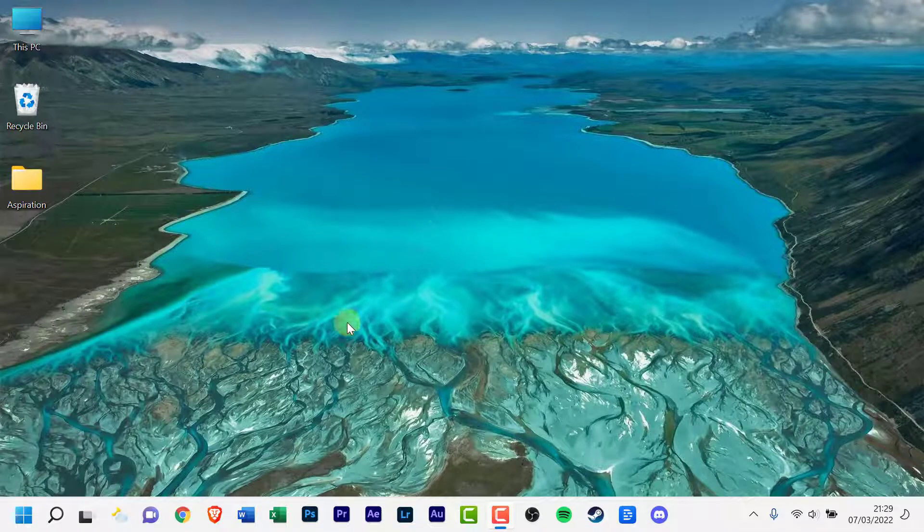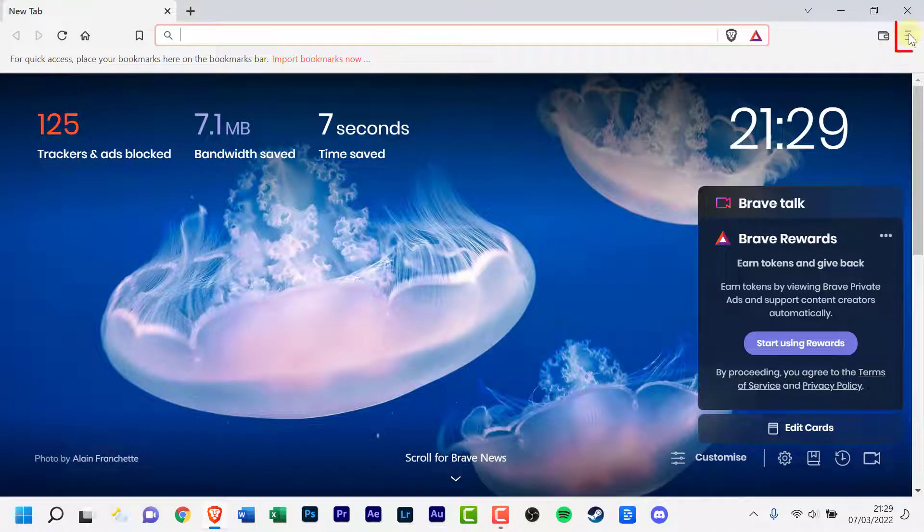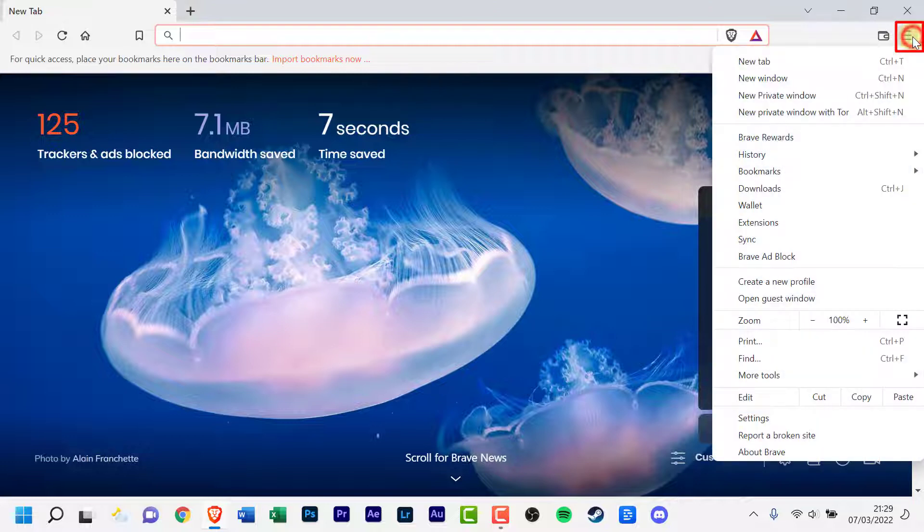Open Brave. Click on the menu button in the top right hand corner of your web browser. Click on Settings.